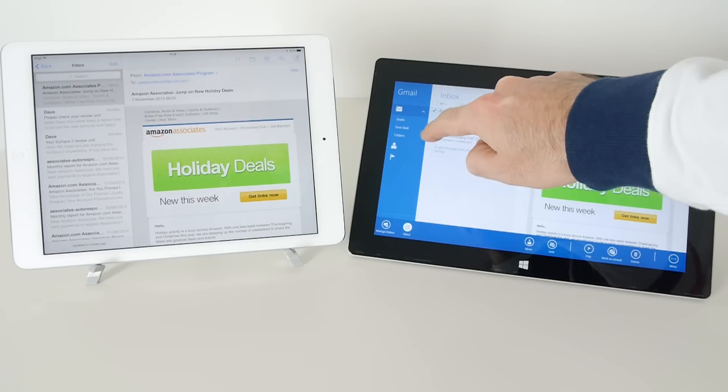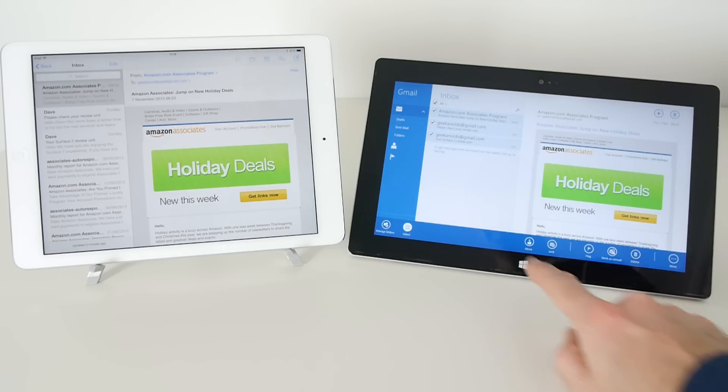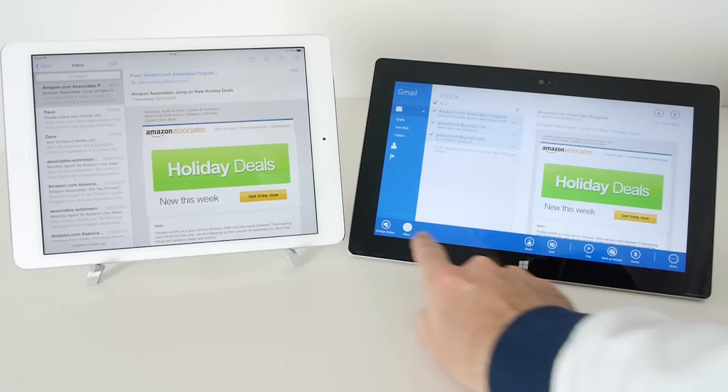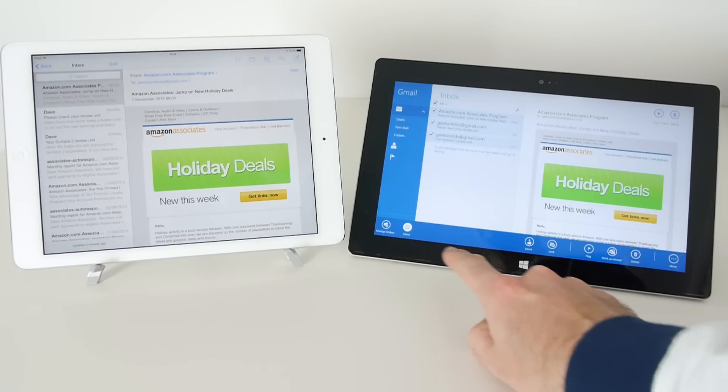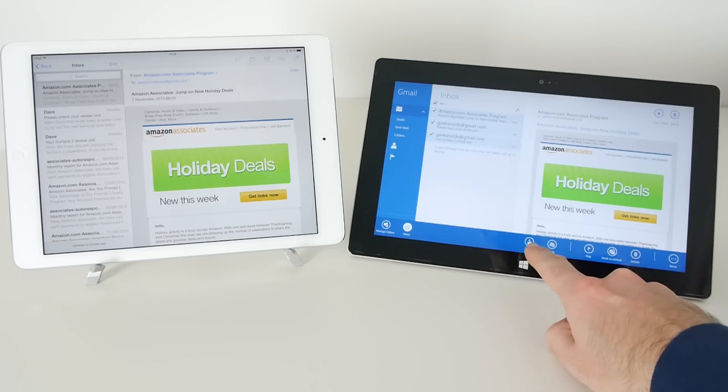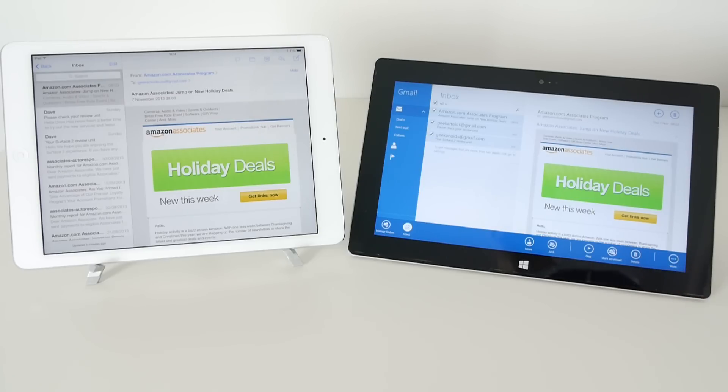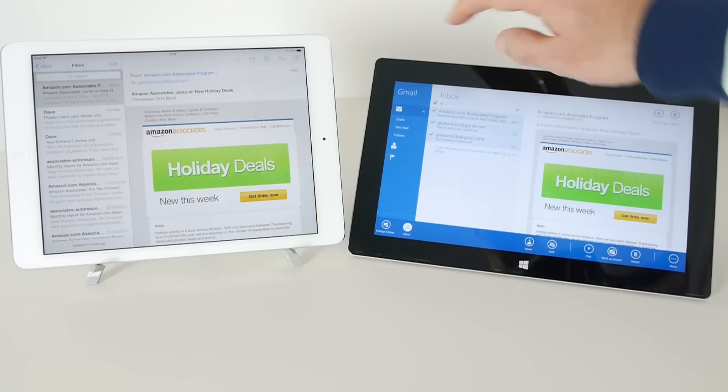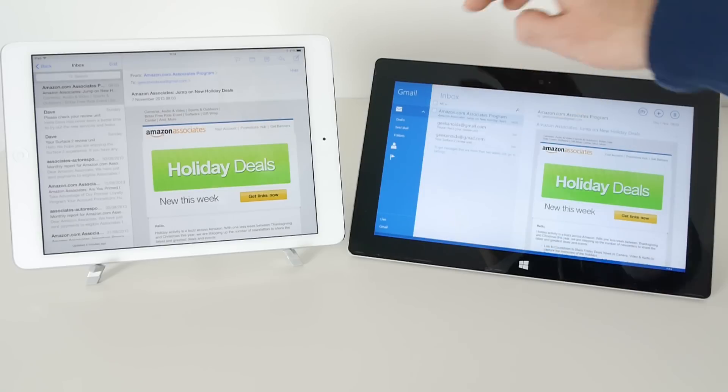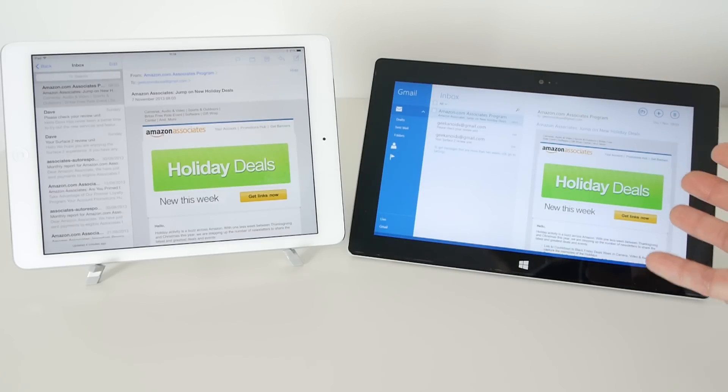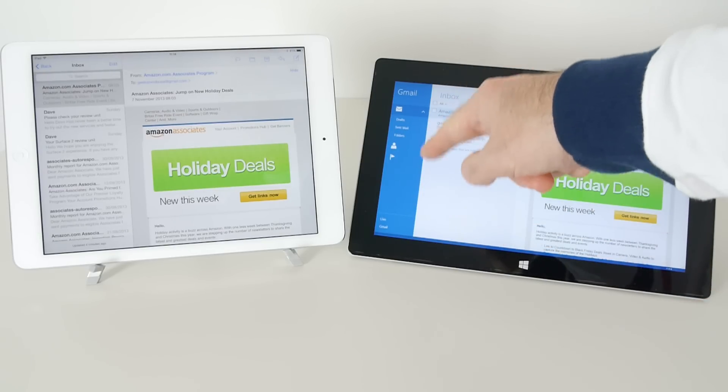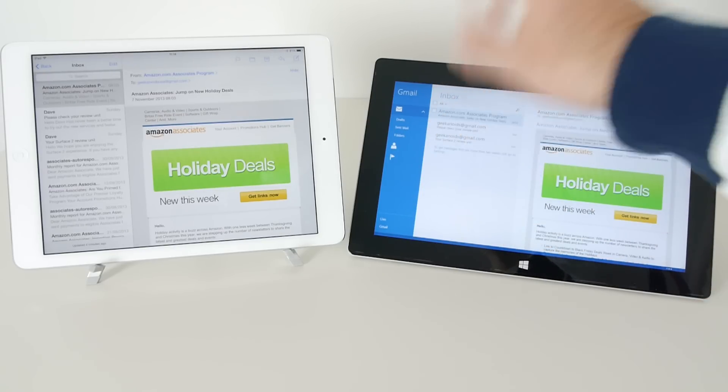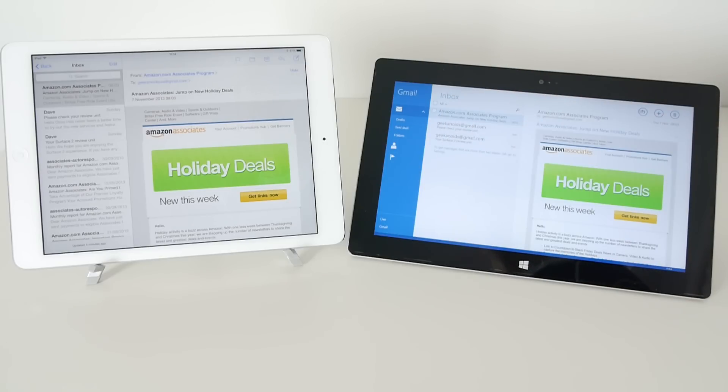And then our choices come across the bottom here so we can manage folders, we can move, we can junk, we can flag, mark as unread, delete or more options. So that's one less step on the Surface 2, so I do like that - I appreciate these tick boxes are instantly accessible.